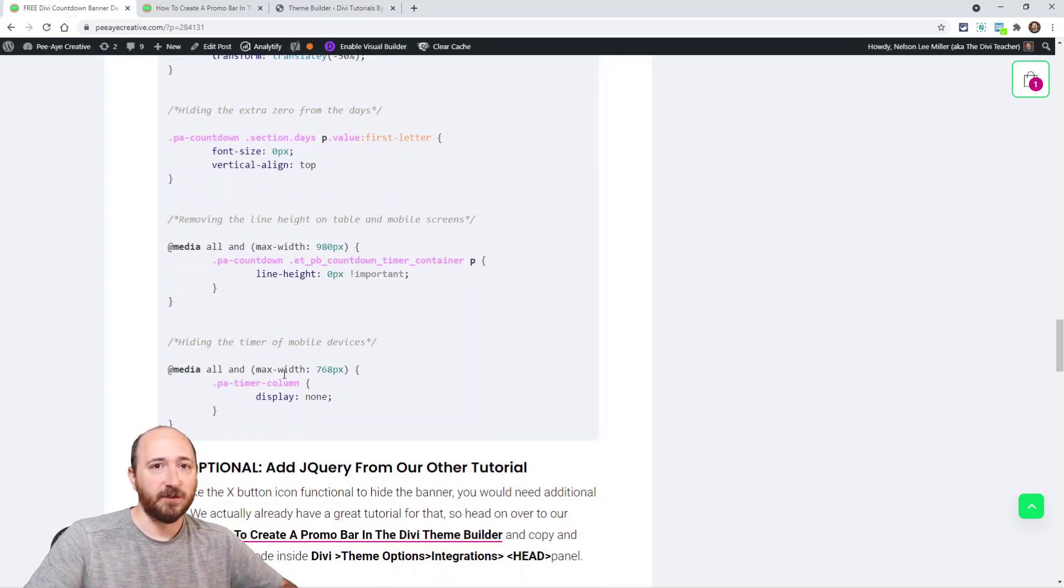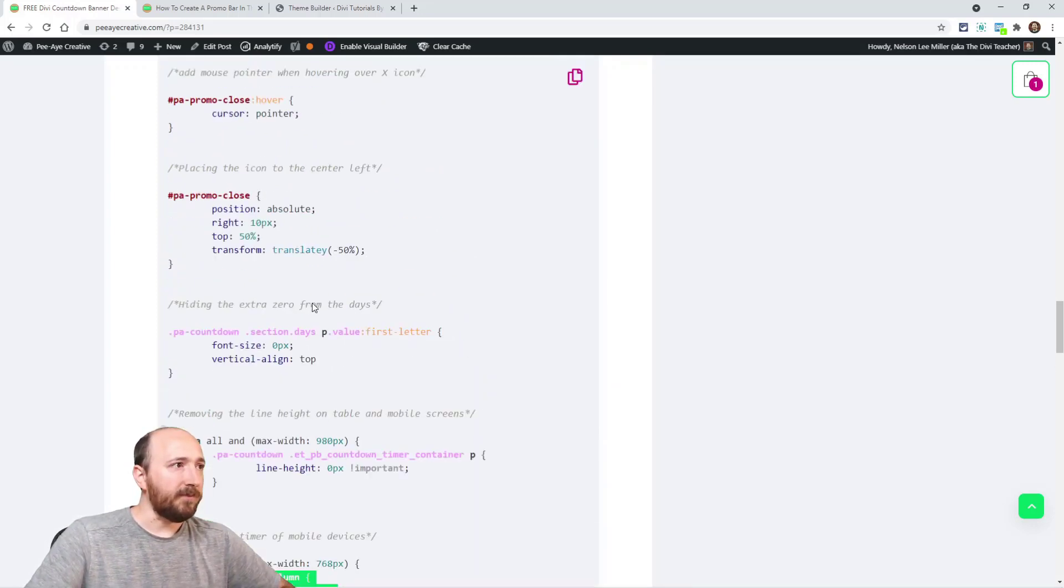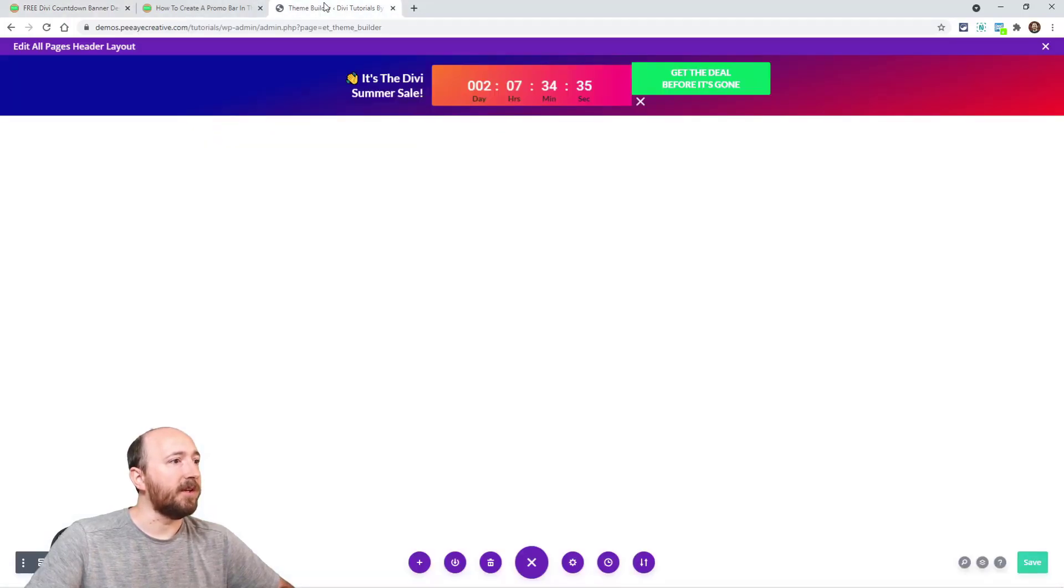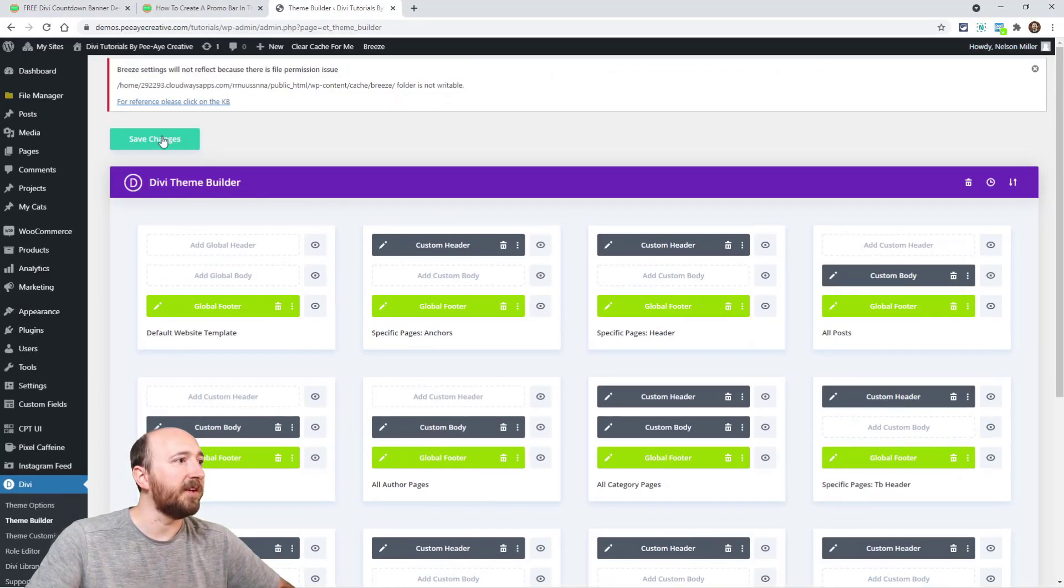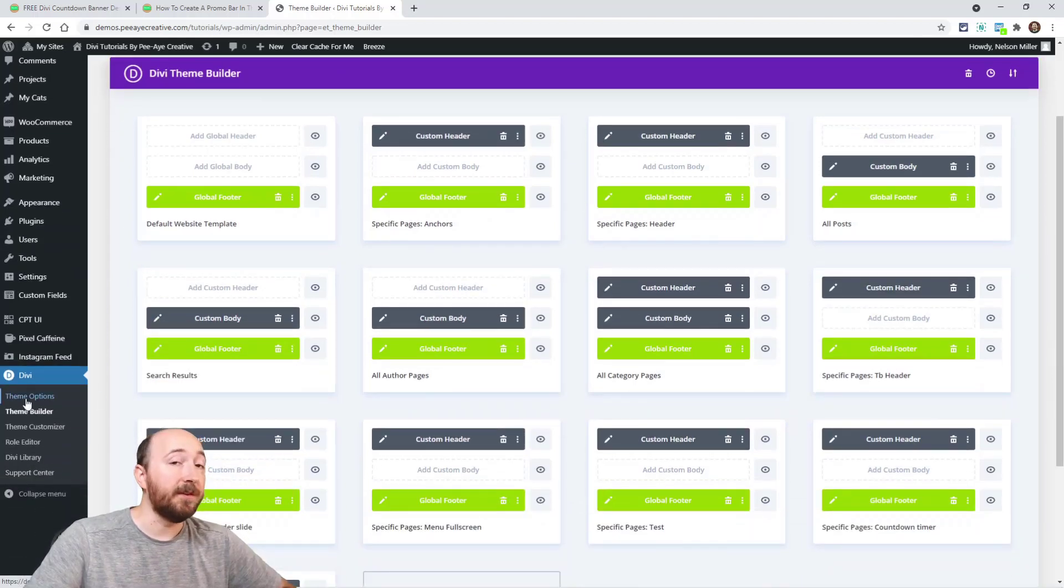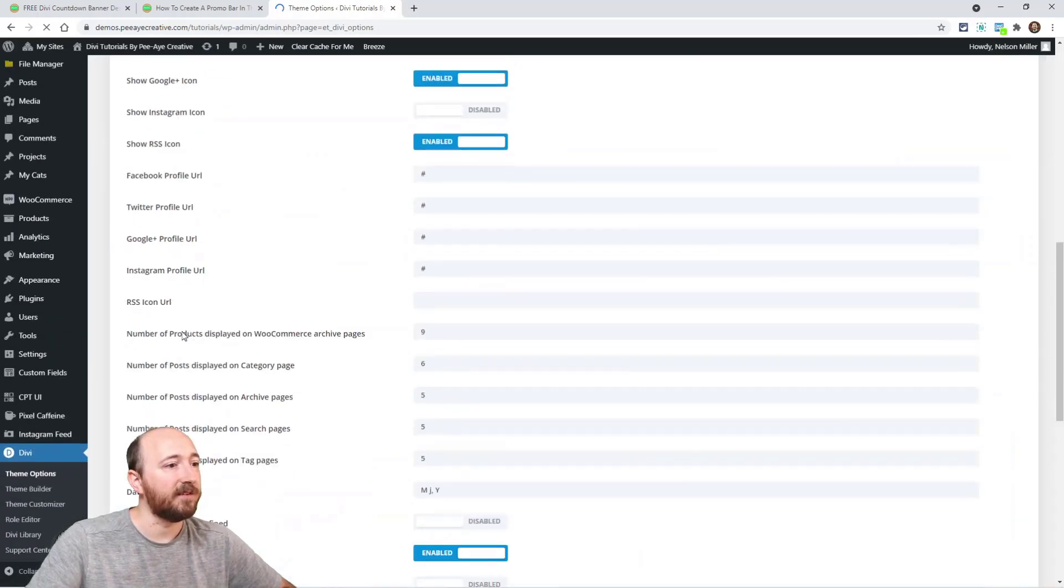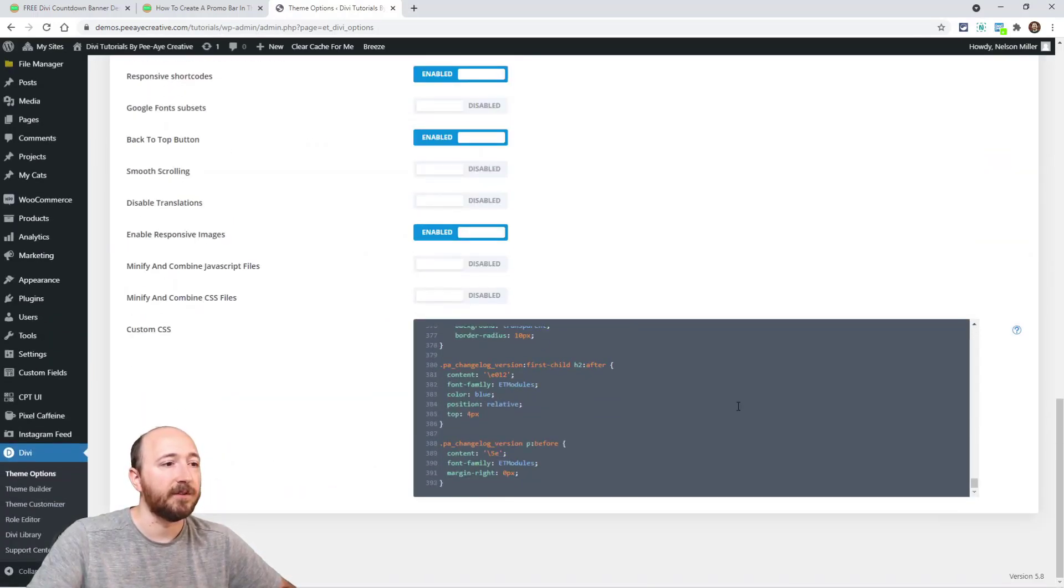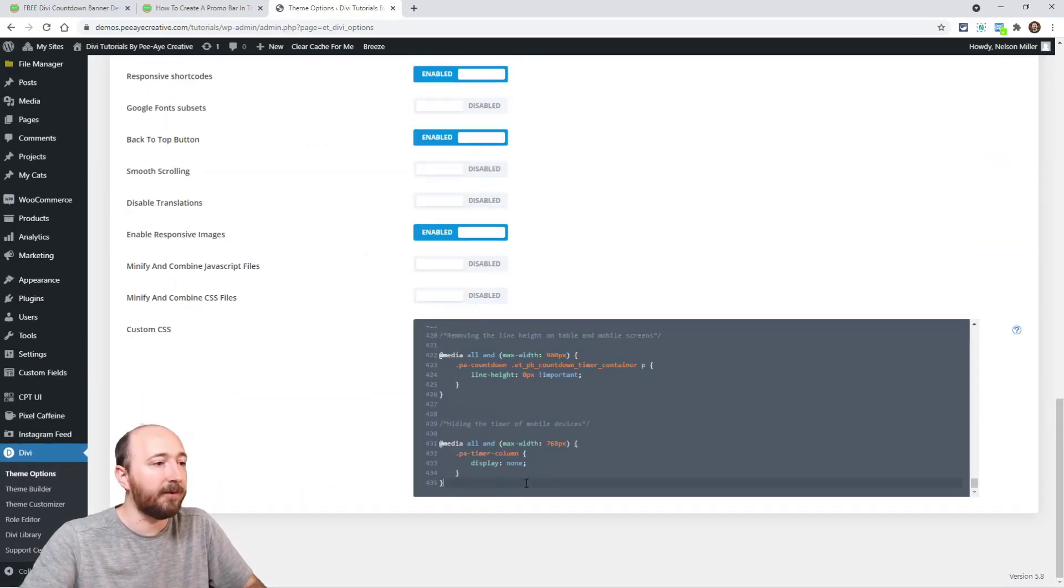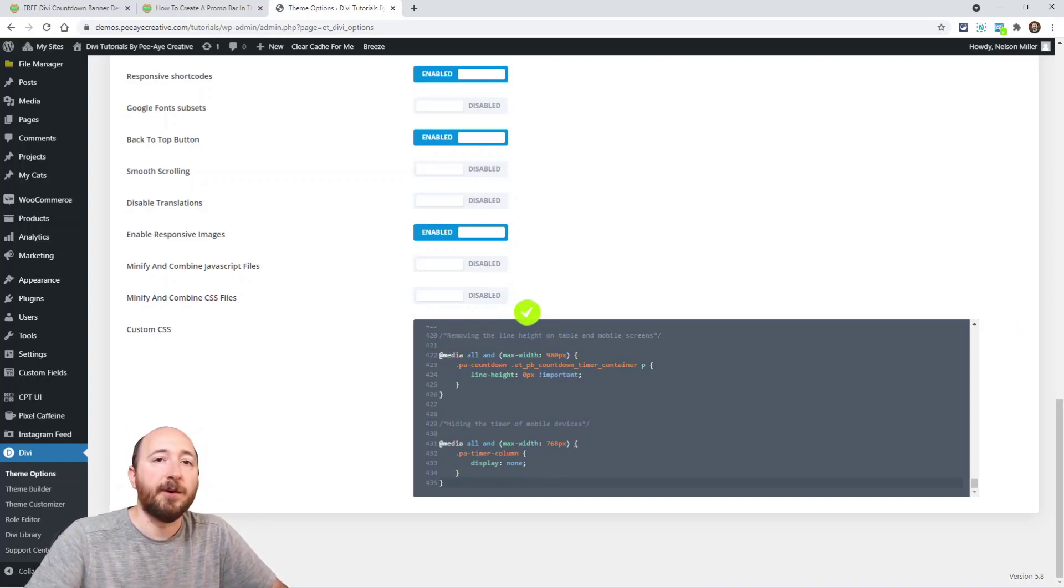So just copy that and put it into your website. So I would recommend, well first of all make sure you're saving your changes in the theme builder, right? Go down here to Divi Theme Options and paste the CSS in there. I would just go to the bottom or whatever you have there, put it in there, save changes.